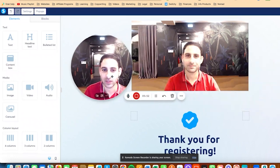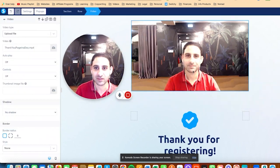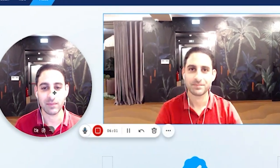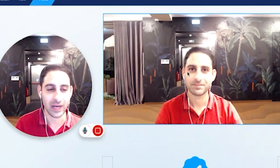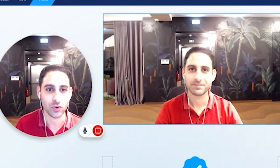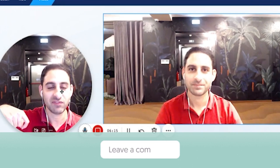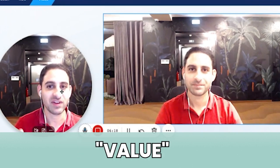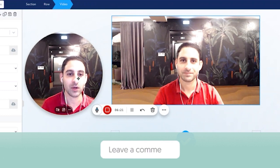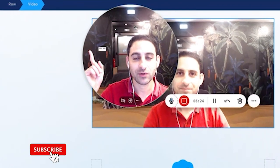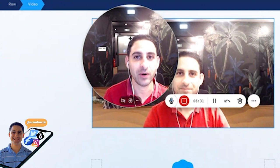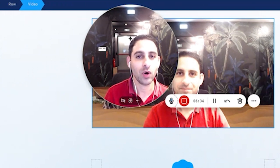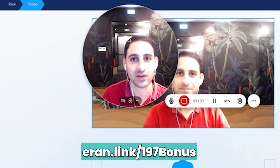Hopefully you got value from this video. That's how you customize the video element in Systeme.io — you can do the exact same process with your blog, your lessons in your course area, or your sales pages. The video element works exactly the same wherever you use it. If you have questions, leave a comment below. If you're not a customer yet or still on the free plan, I offer a bonus for one-on-one help — go to aaron.link/97bonus. Thanks for watching, I'll speak to you soon. Cheers.